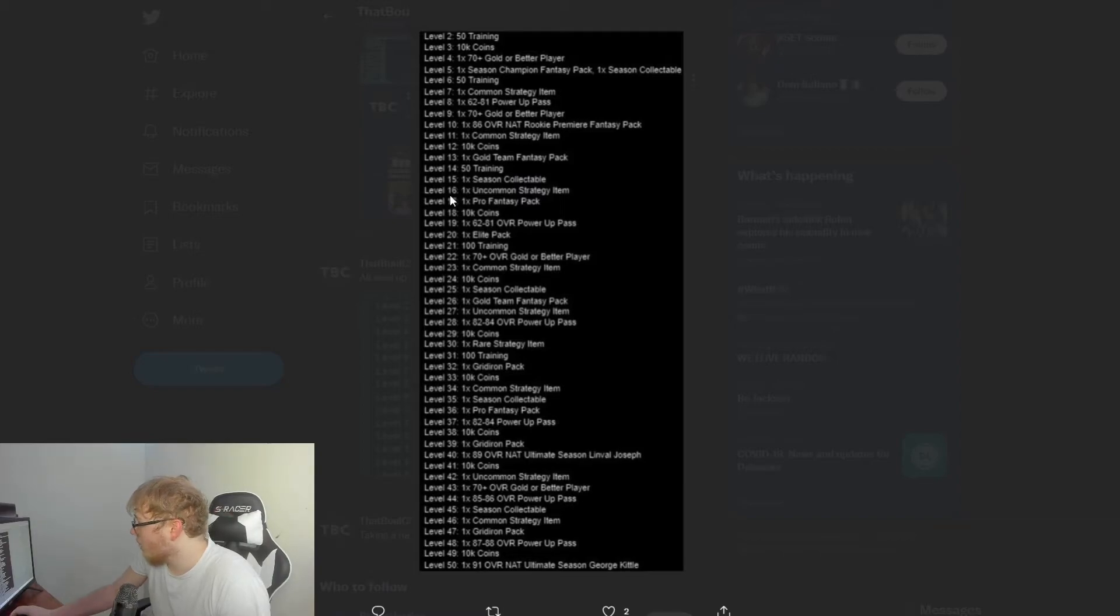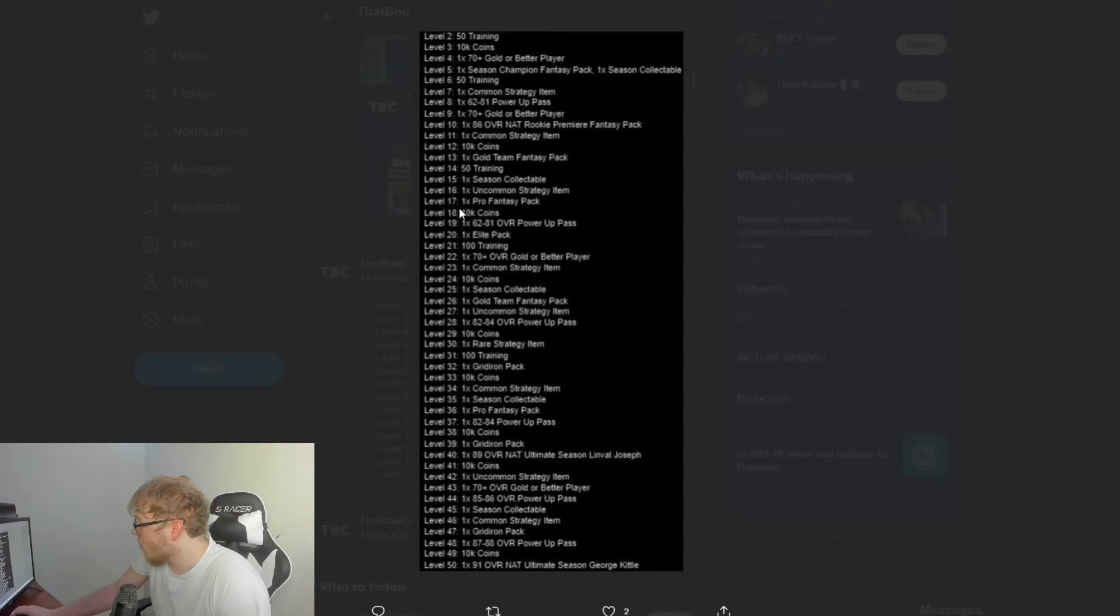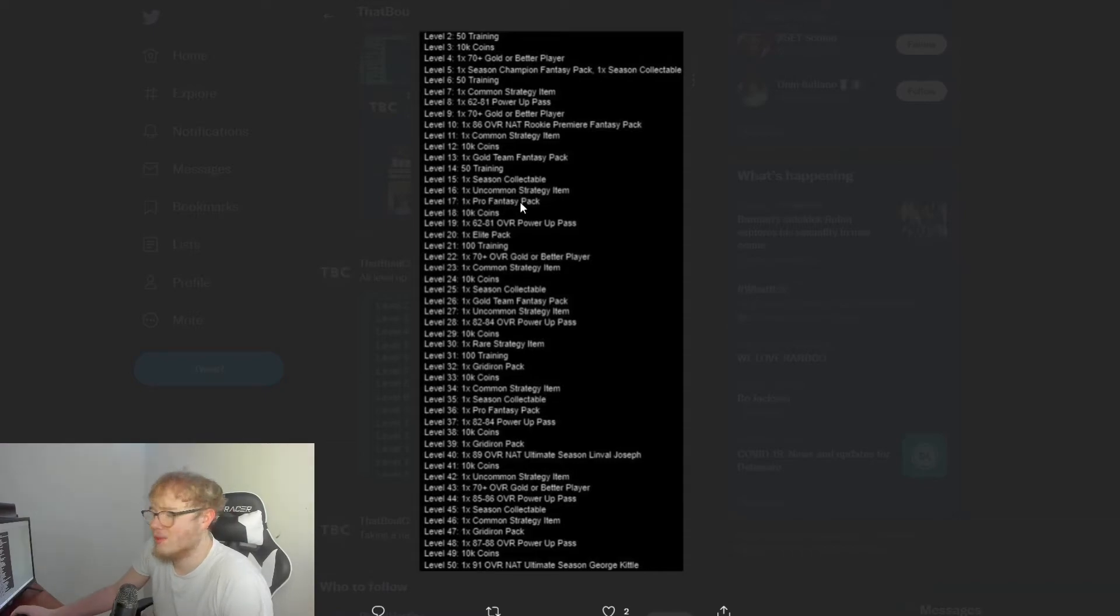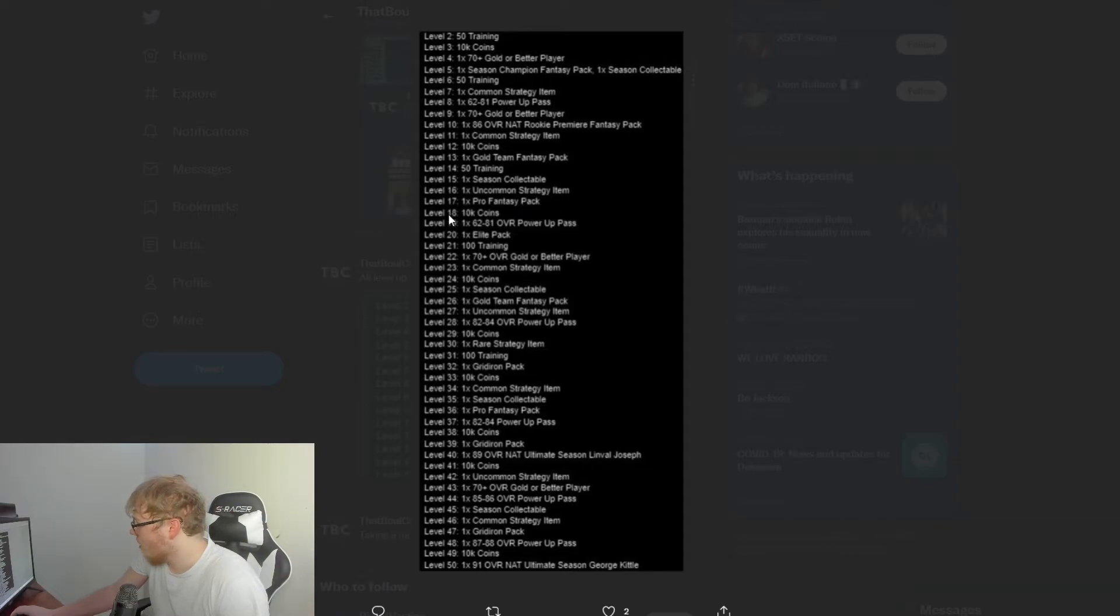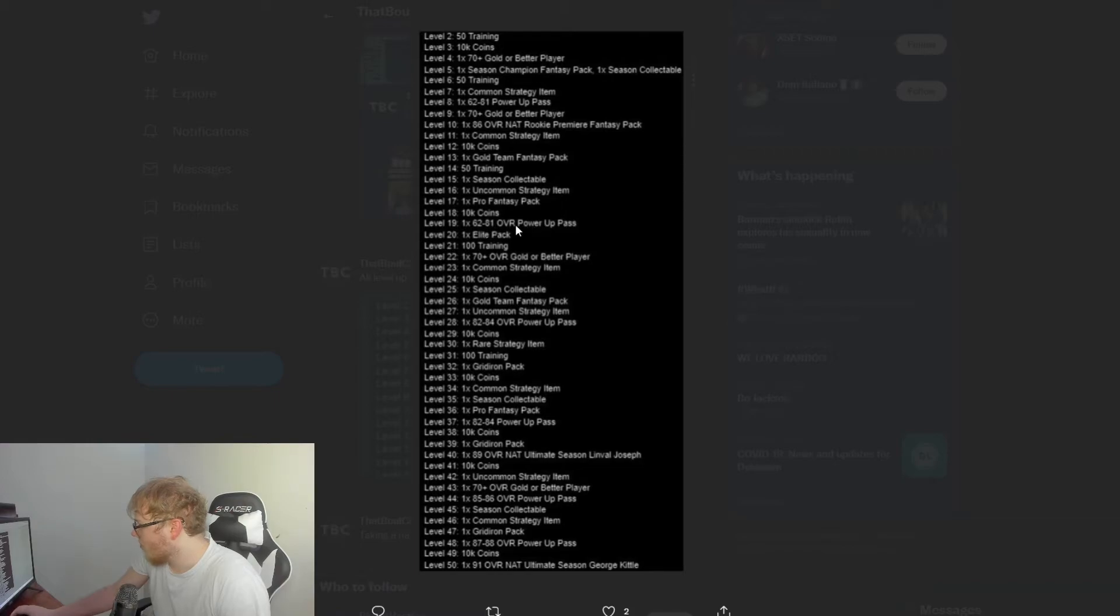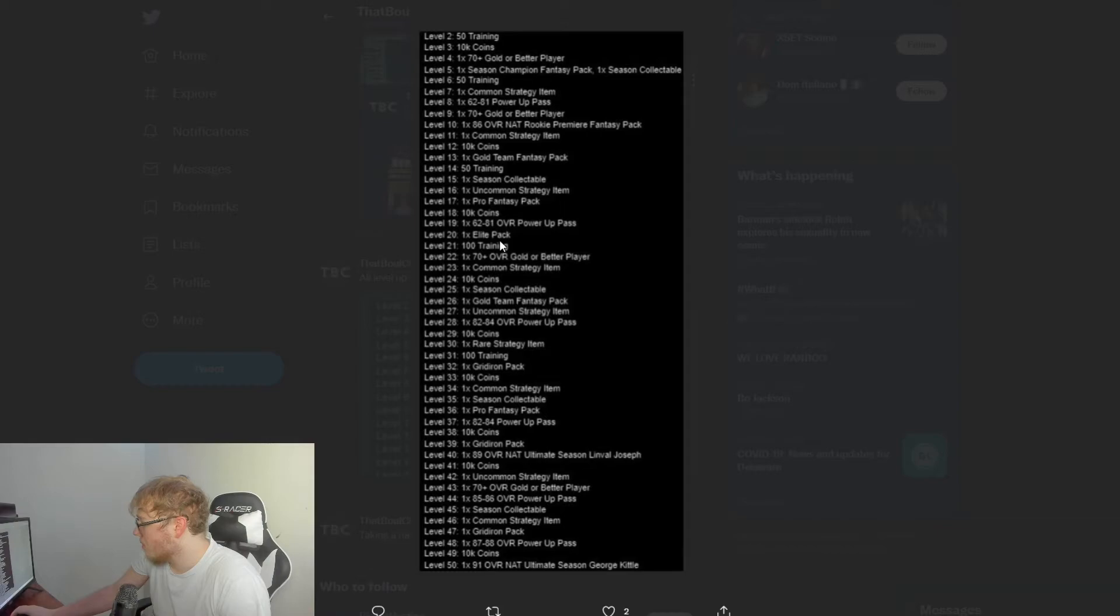Team fantasy packs—there's all 32 teams, you pick a fantasy pack you want to open. So let's say you picked 49ers, it'll give you all 49ers players. You could pull somebody really good or just pull a bunch of golds. That is what that is. If you pre-order the game you get 22 of those, which is pretty good for Dynasty Edition.